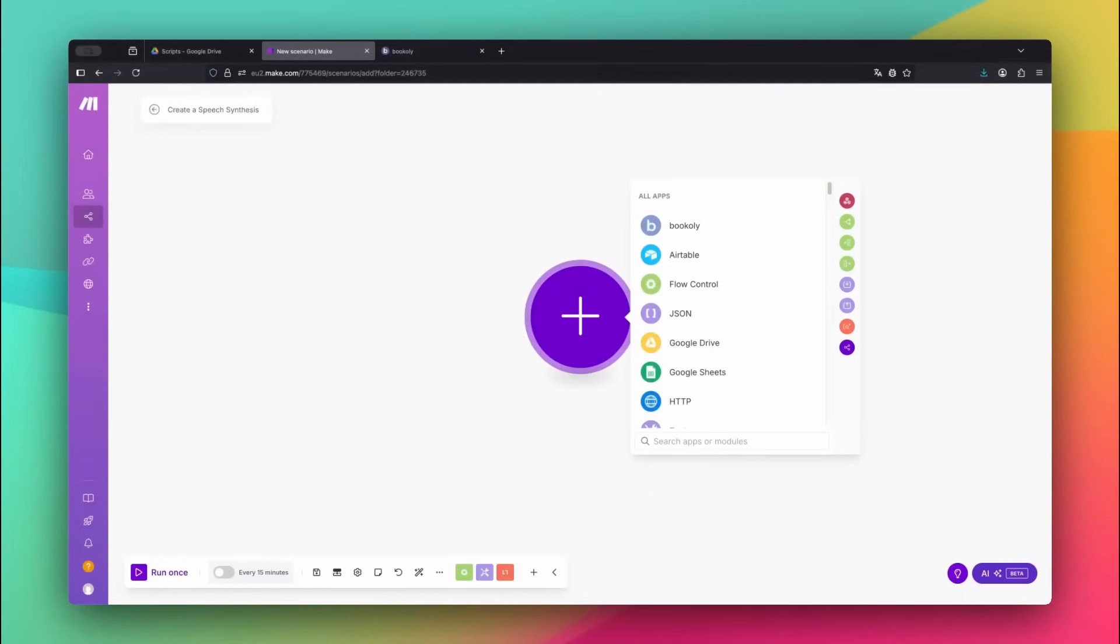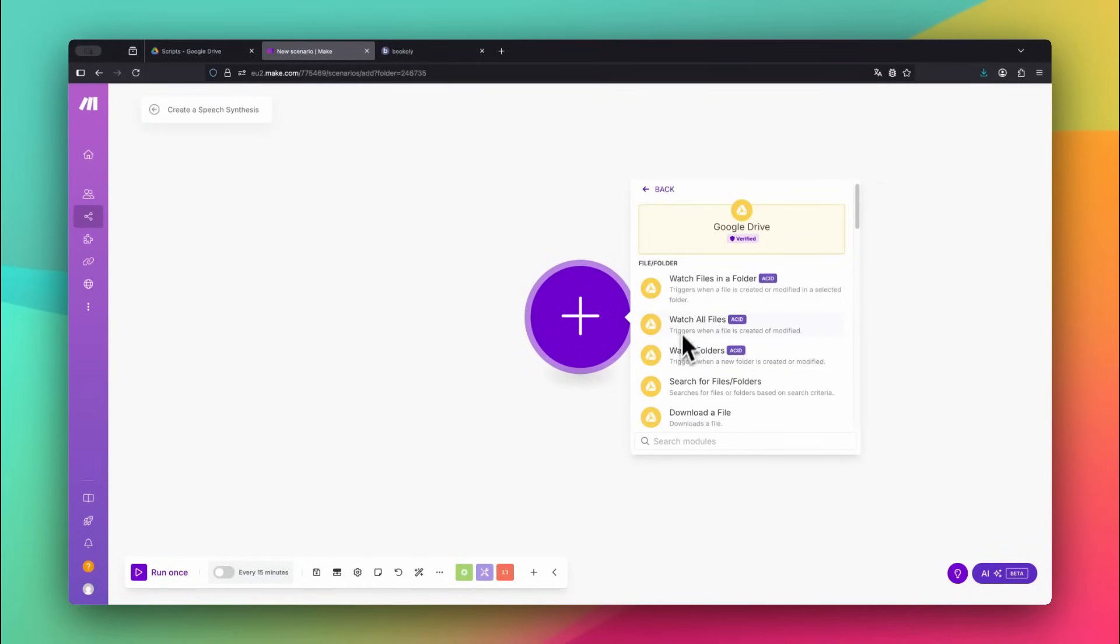Alright, let's build the automation together, step by step. We'll start by setting up the trigger. In Make.com, select the Google Drive app and choose the Watch Files in a Folder module.